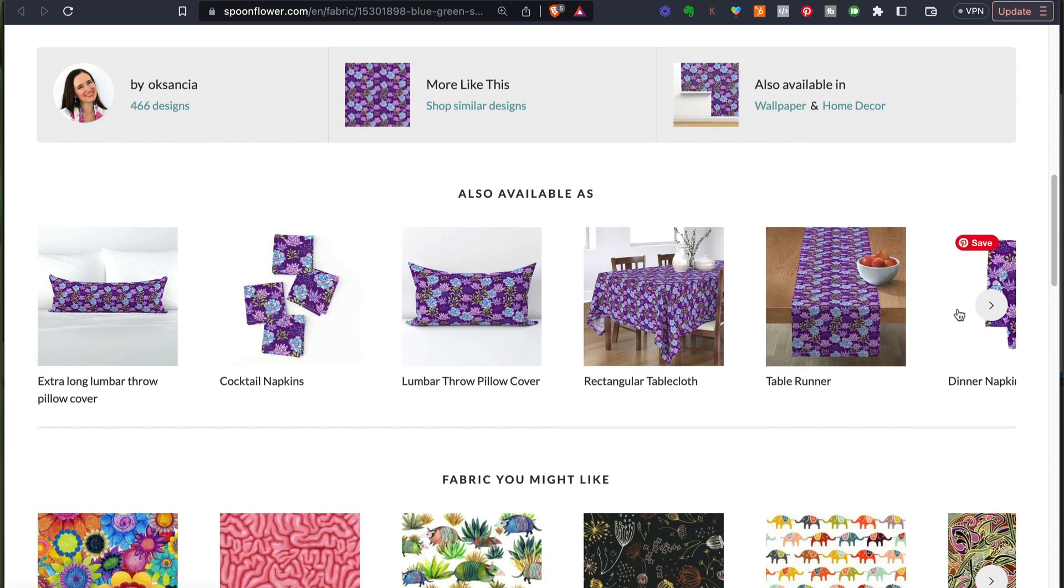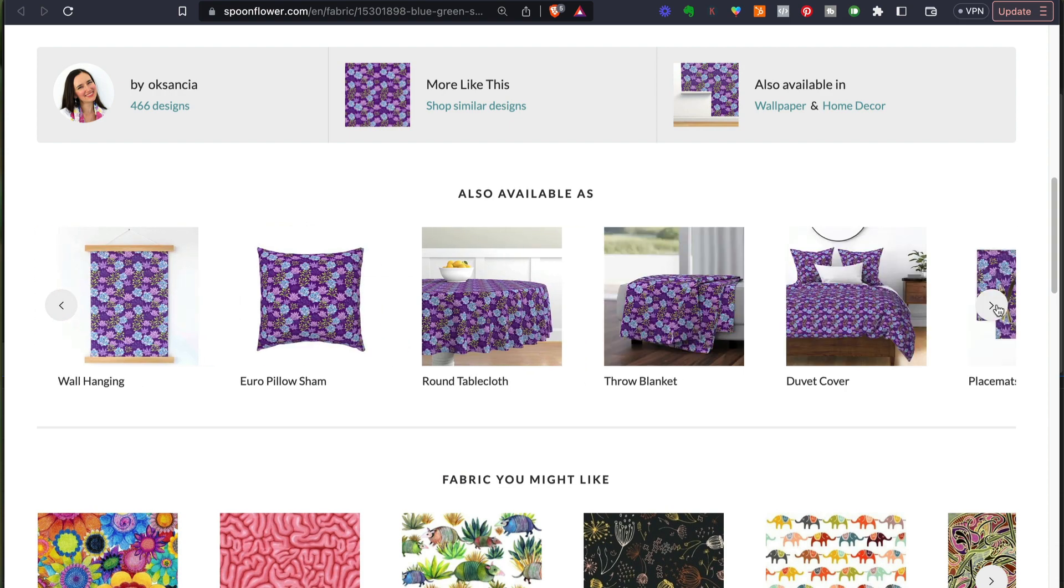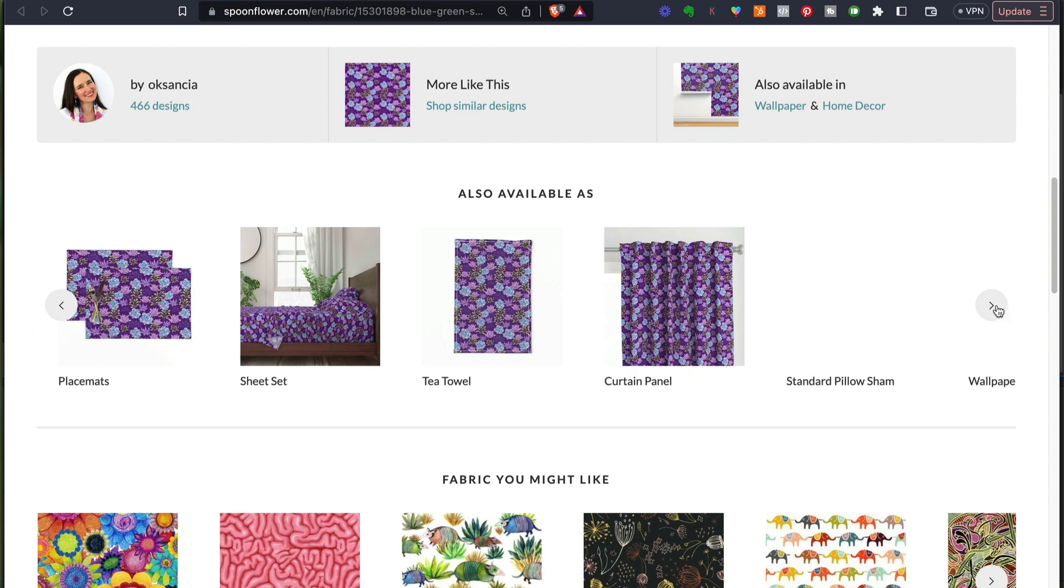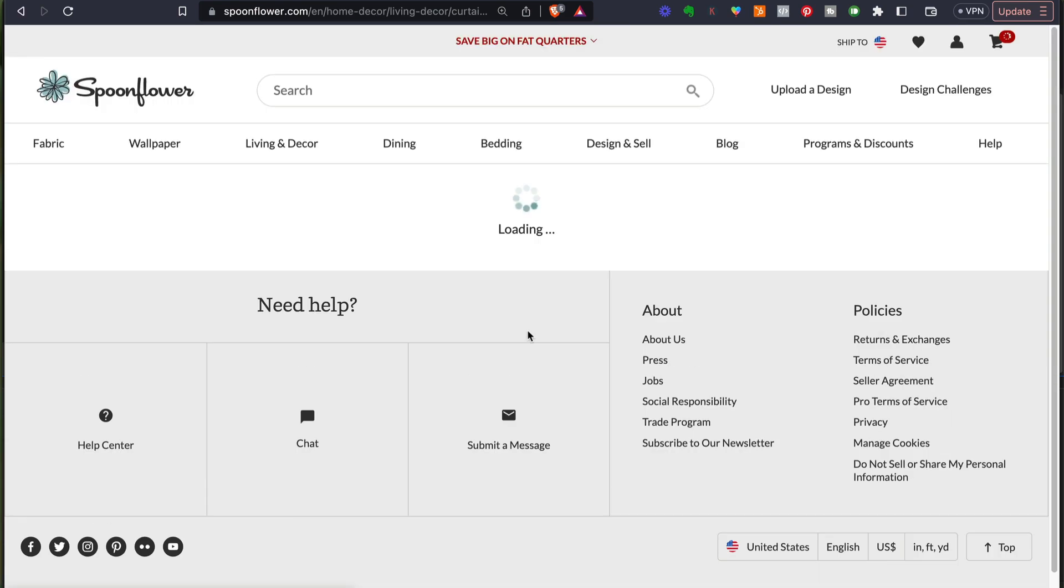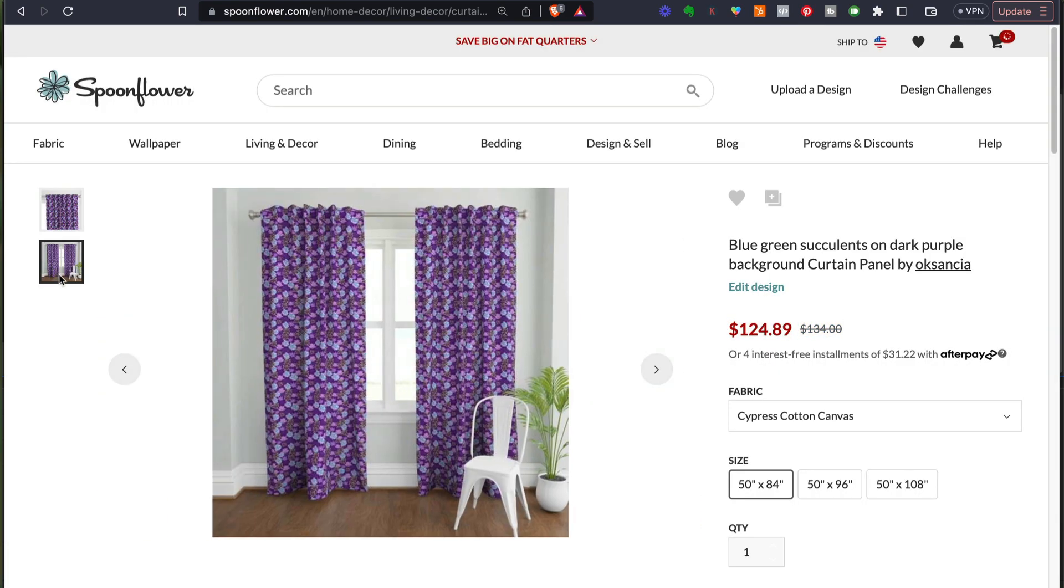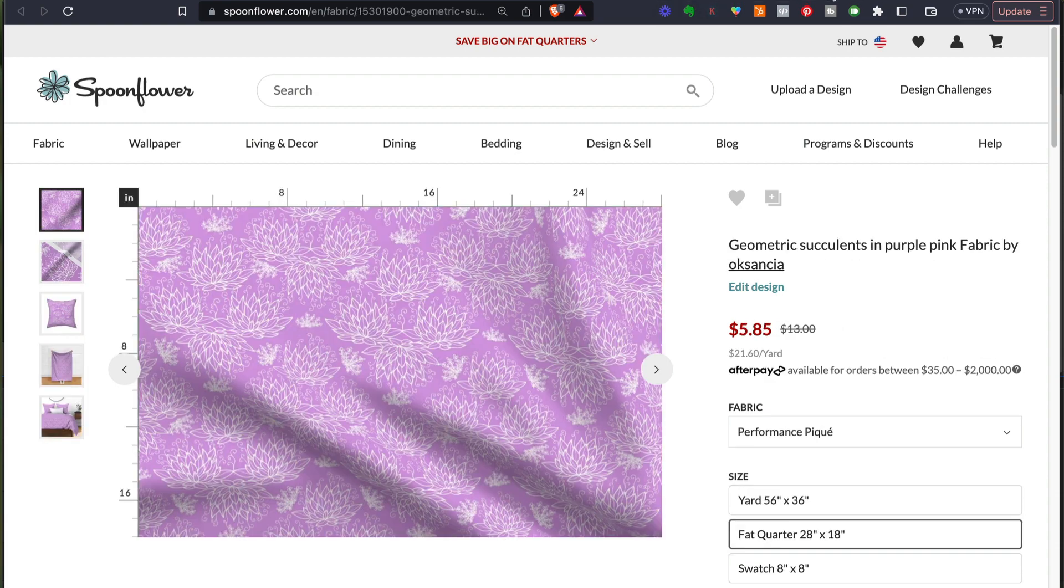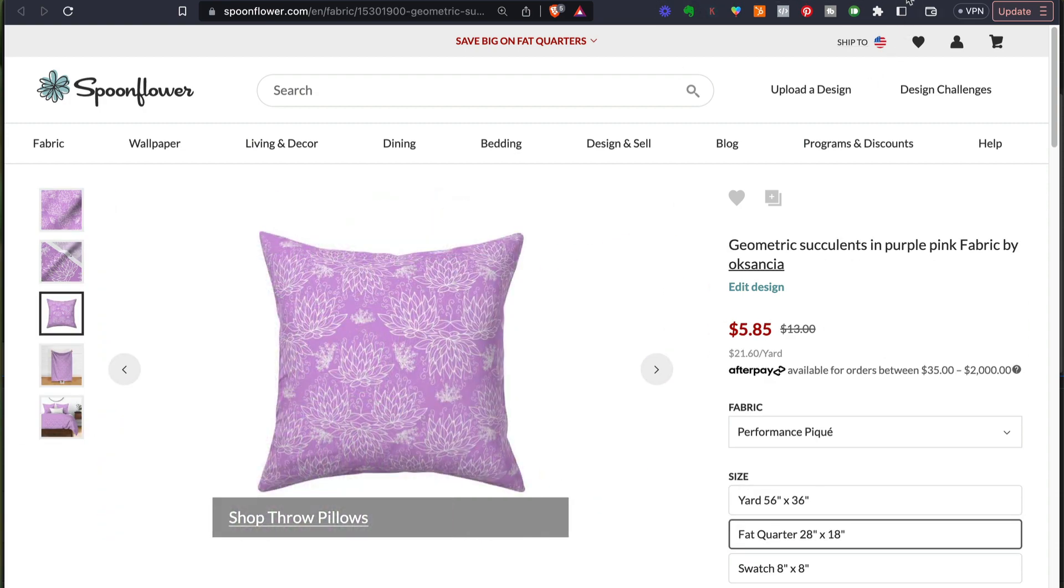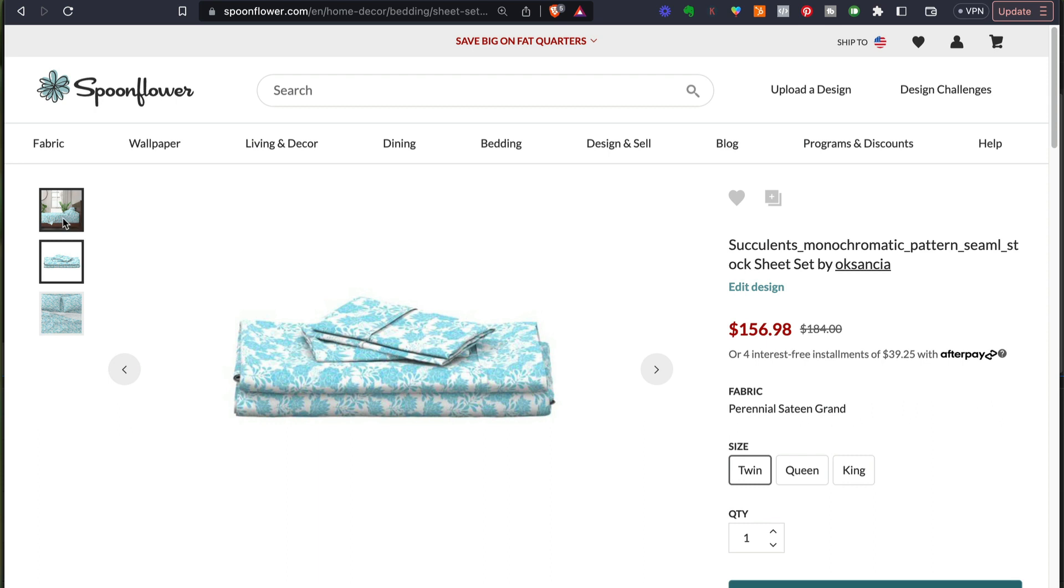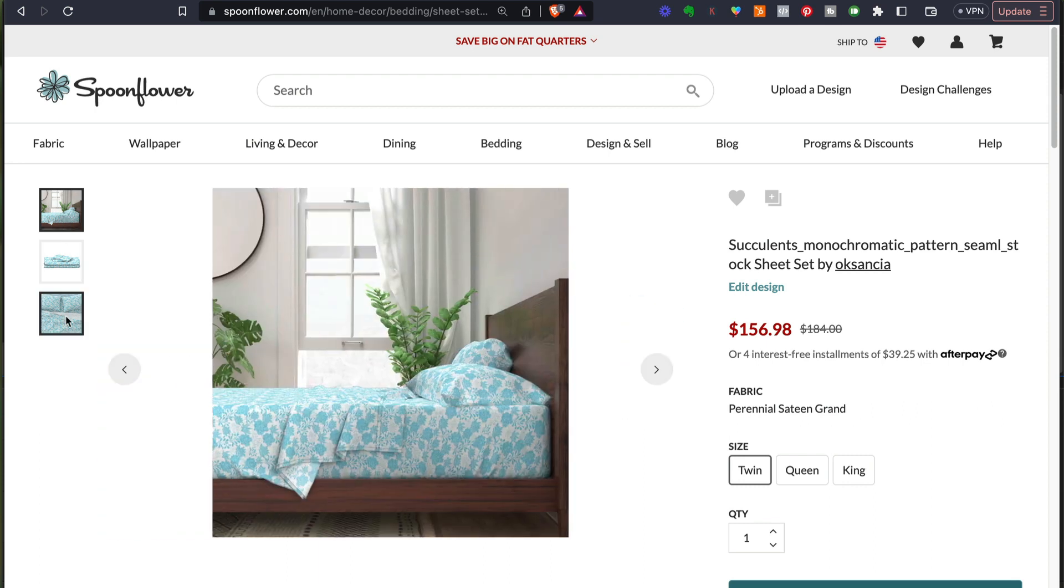Mockups of different products where you can see how your design is going to look like. When you click on the curtains for example, you can see how the curtains would look like. And then here the same for this geometric succulent pattern. And here is the bedding with my light blue pattern right here.